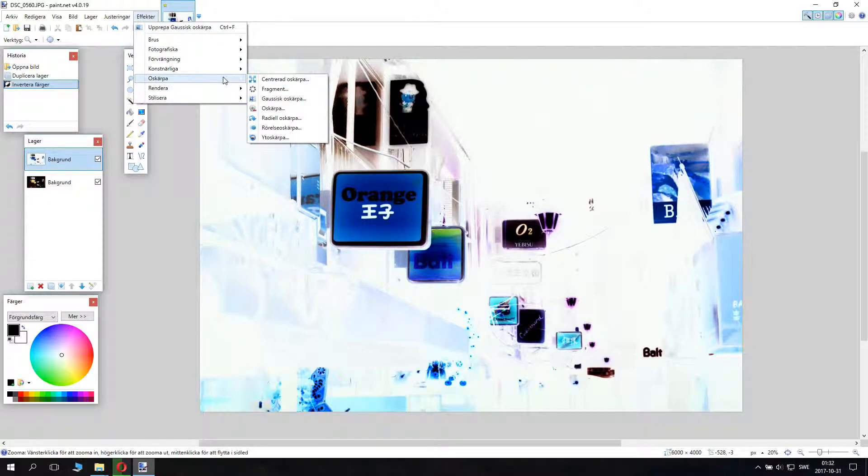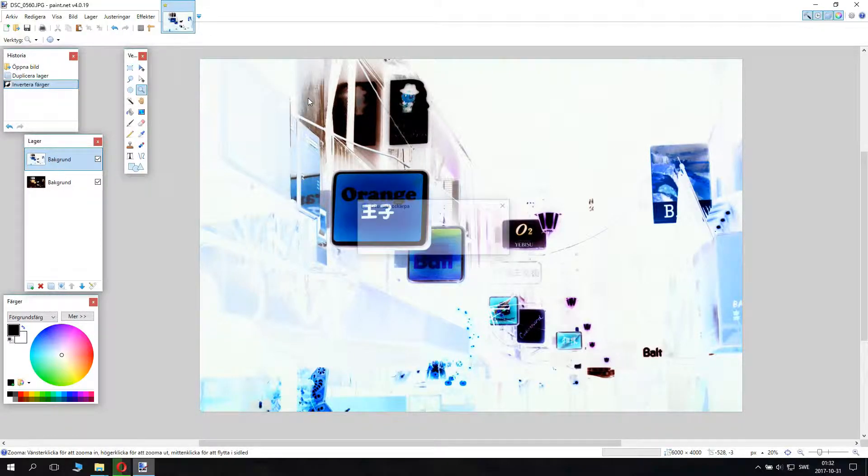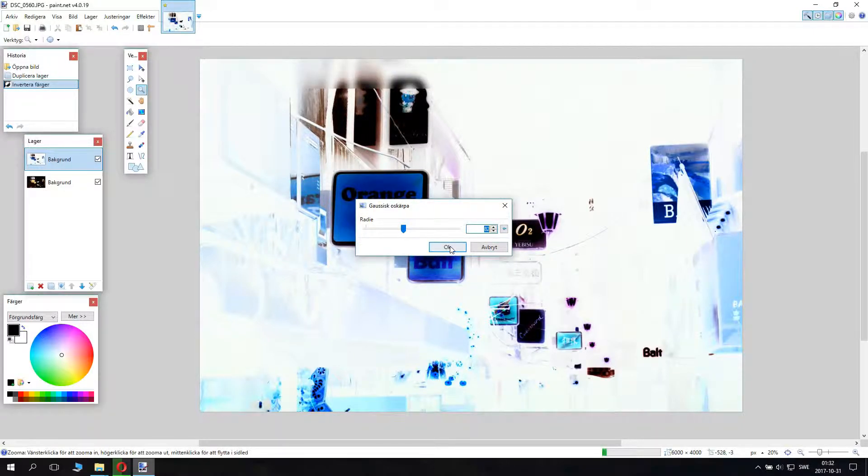Now go to Effects, then to blur, and go to Gaussian Blur. Set it to around 82% for this image.